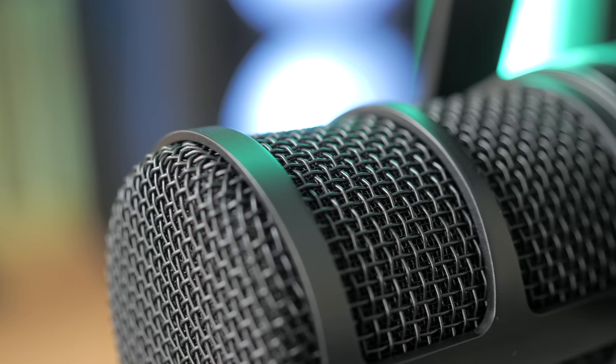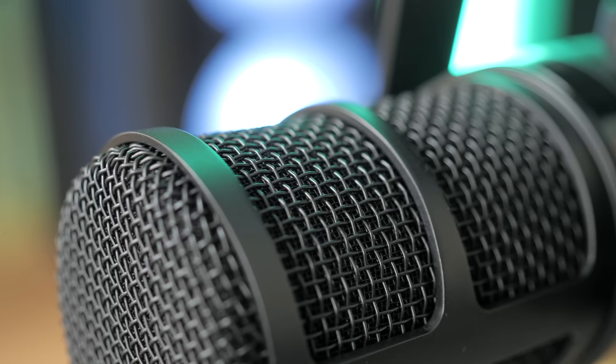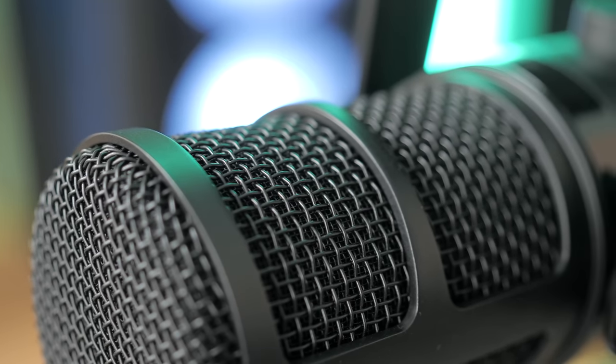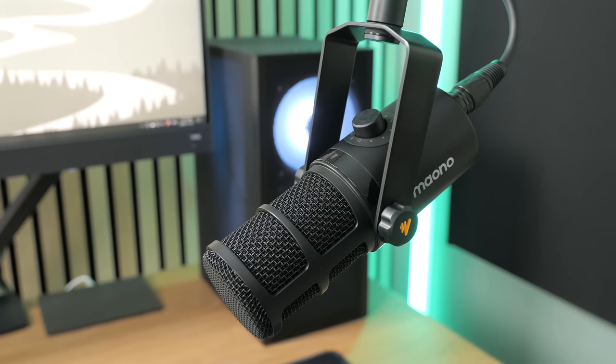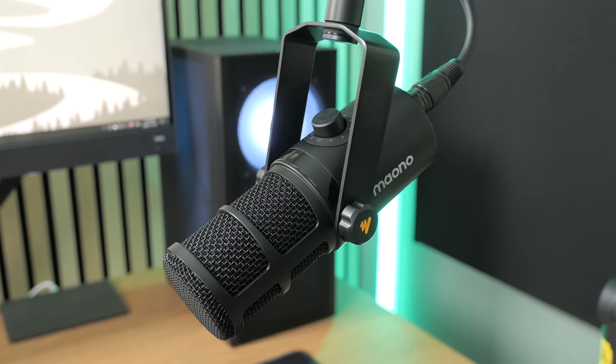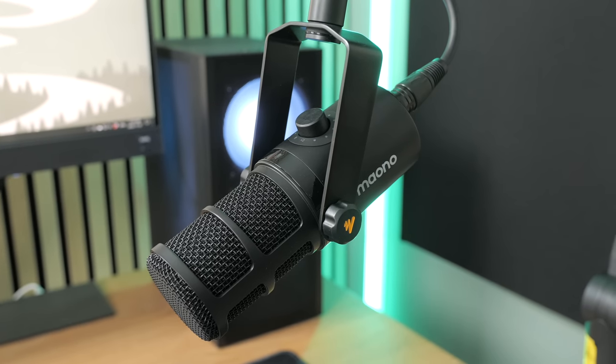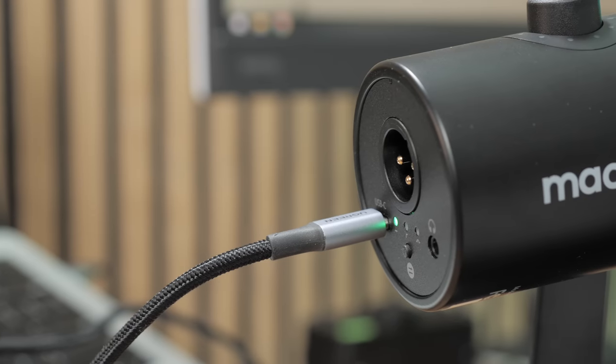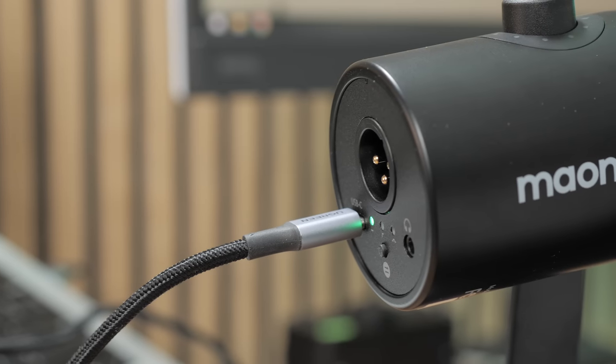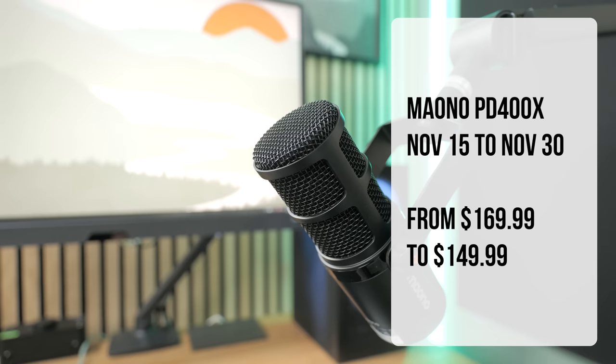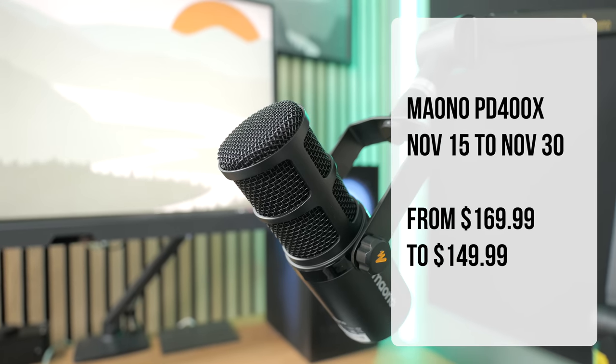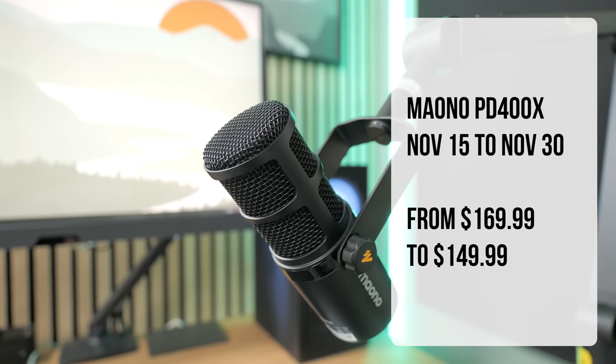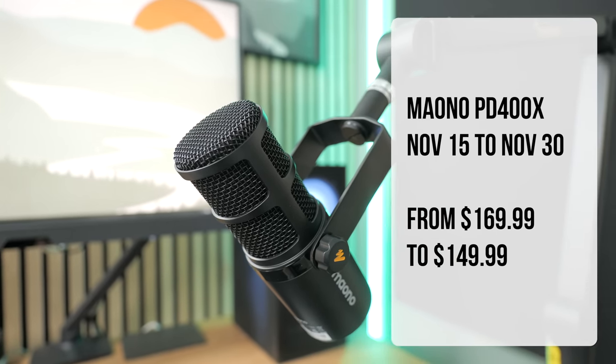I was honestly surprised with the sound. My PodMic sounds quite flat in comparison, while the PD400X sounds a lot closer to how I would like my final audio to sound, especially with the USB-C connection. So yeah, solid mic. It's currently on sale for $149, instead of the usual $169 price, until November 30.